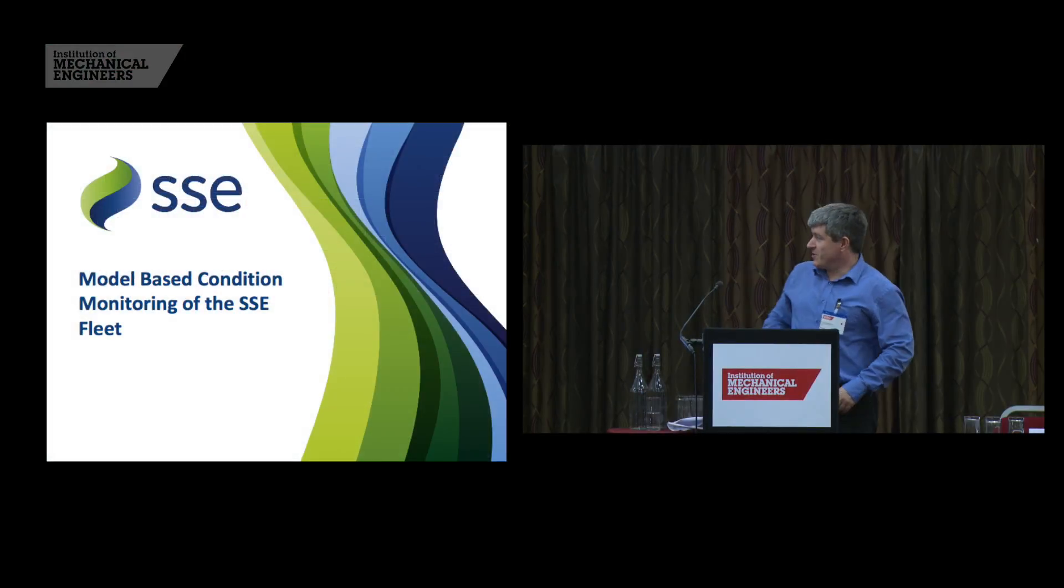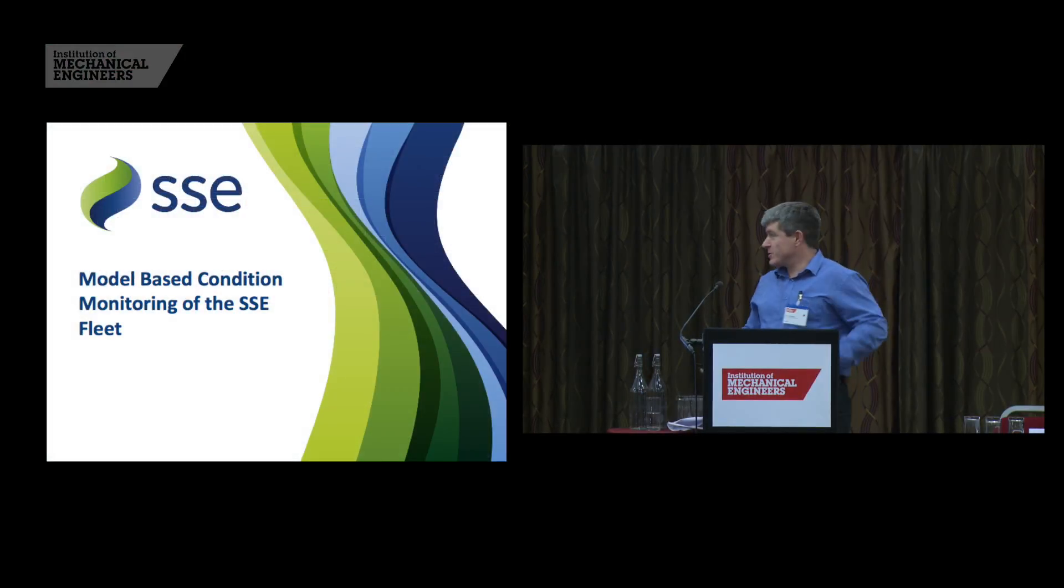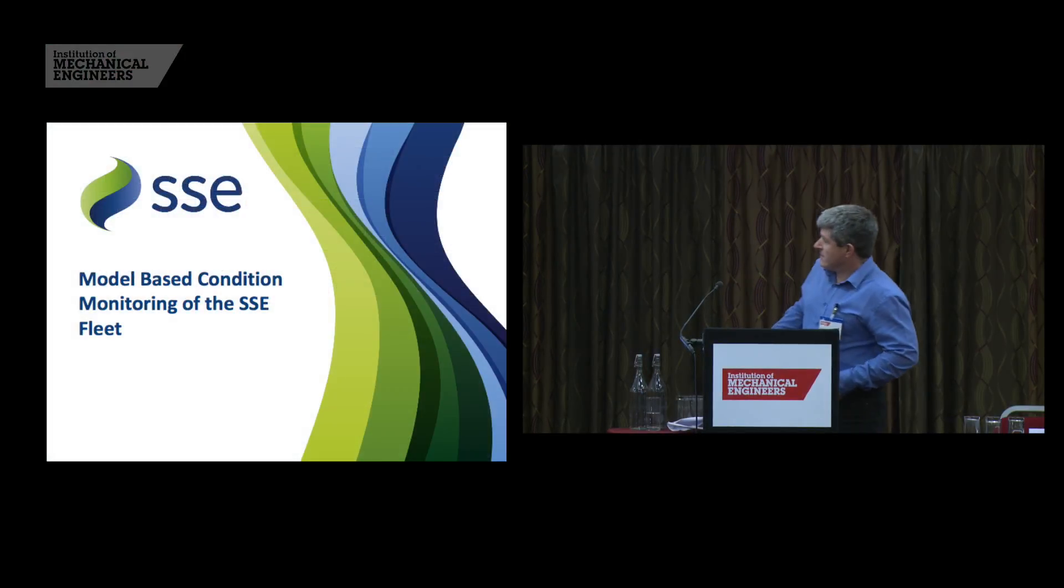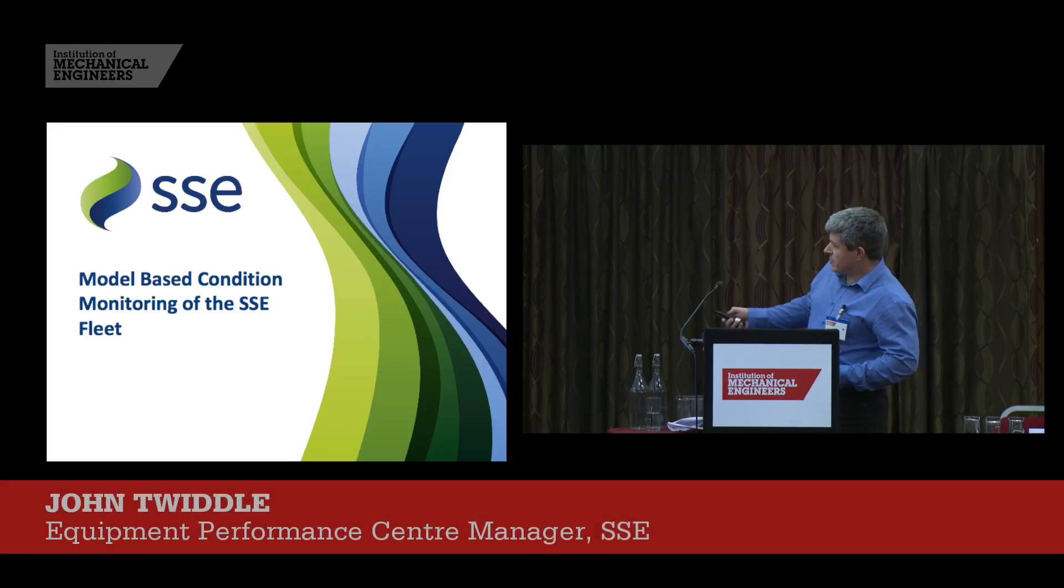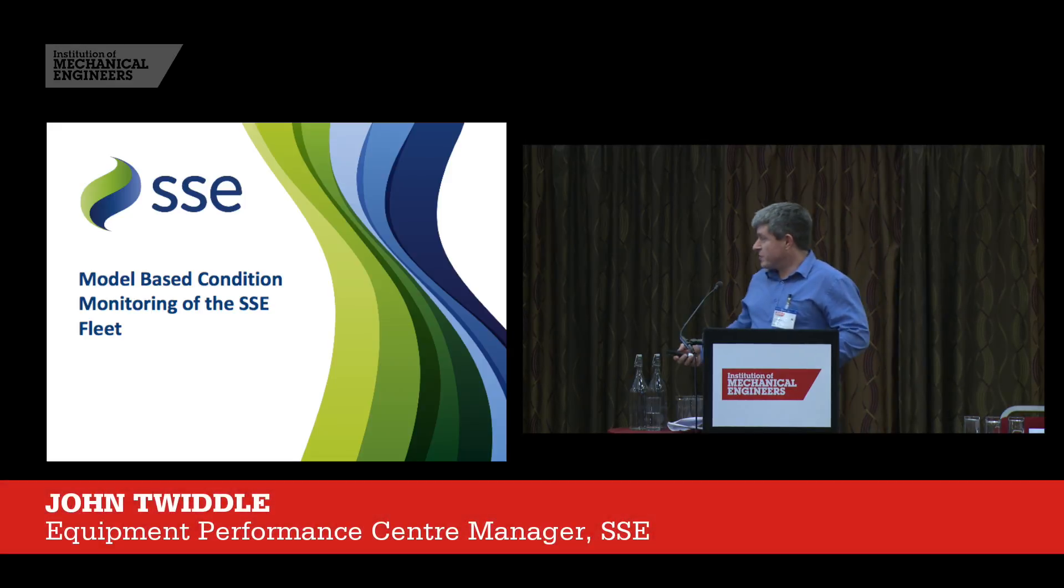So does it work? That's the question you're asking. We'll come to that in a moment. I'm John Twiddle. As has been said, I'm the manager of the EPC.